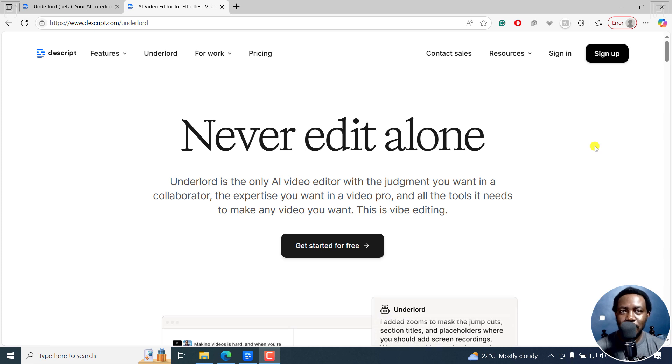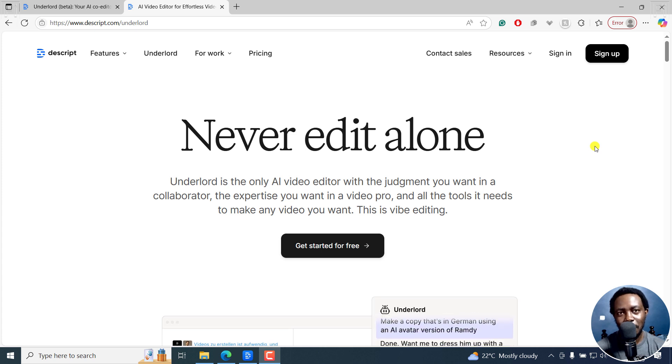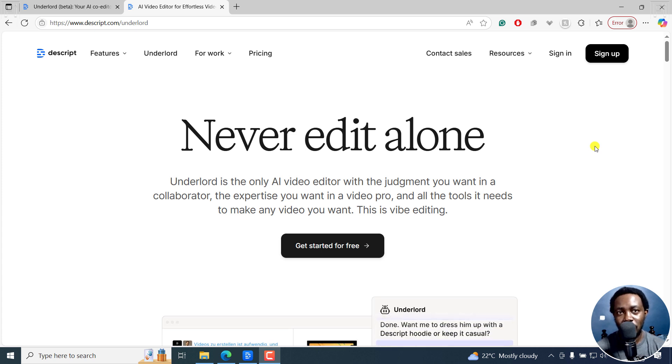Underlord by Descript is editing videos for you, and it's free this June 2025. Welcome to this video. My name is David and I hope you're well wherever you are around the world.